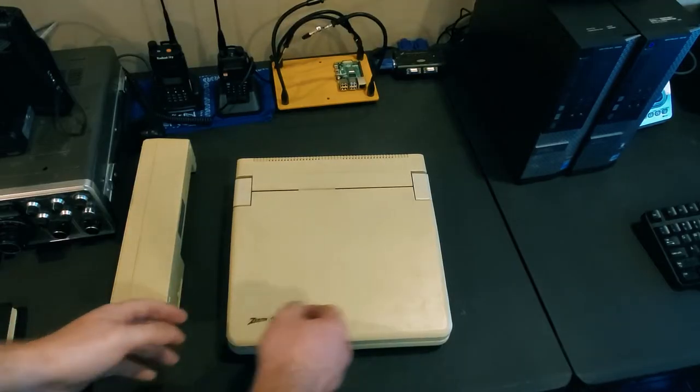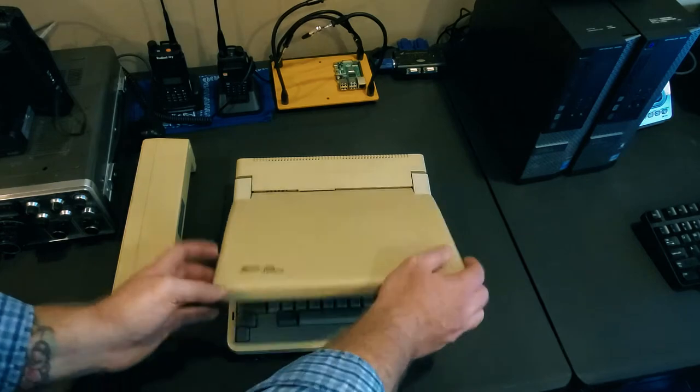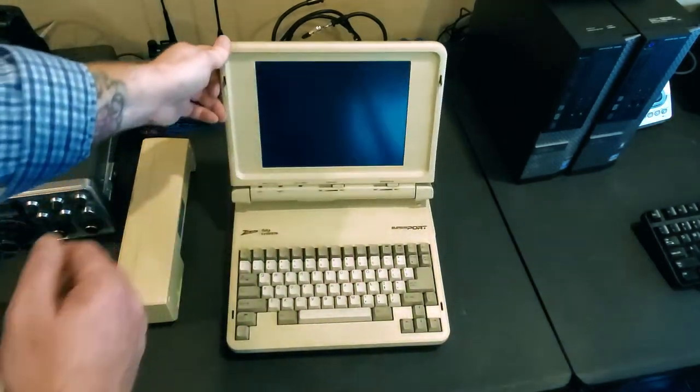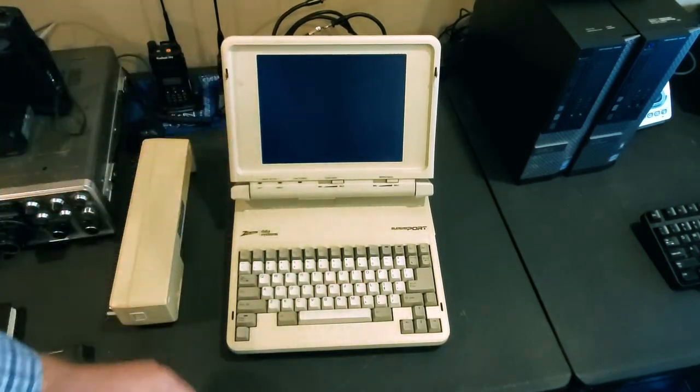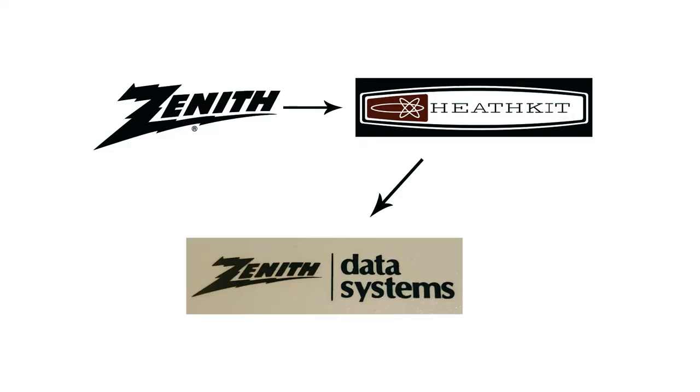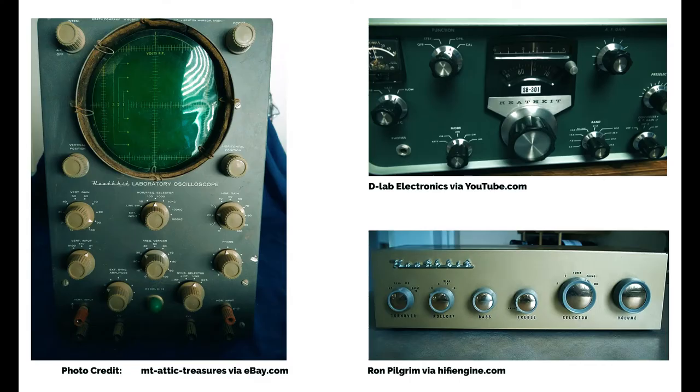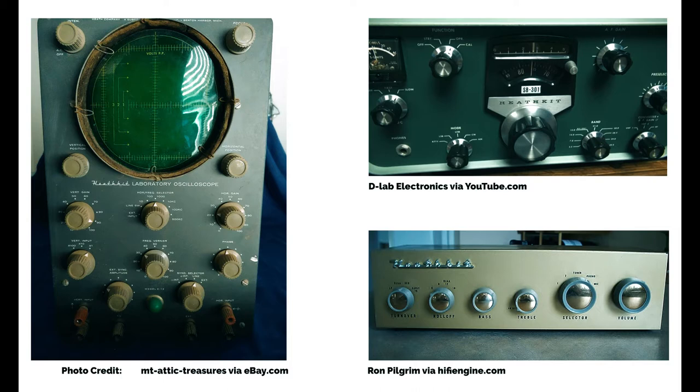Zenith created some innovative products back in the 80s and it turns out they have a really cool history too. Zenith Data Systems was actually a division of Zenith Electronics that was formed in 1979 after they acquired the company Heathkit, which my ham radio buddies should know all about. They made electronics testing equipment, hi-fi home audio gear, and of course a variety of amateur radio equipment and kits.